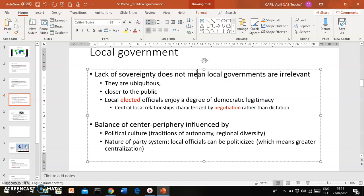You cannot say that the relationship between the national government and a peripheral body is a matter of mere dictation — that the central authority just tells the peripheral body what to do with no negotiation. In many cases it's a matter of negotiation. The balance between center and periphery is influenced by factors like political culture. Areas that have enjoyed a lot of autonomy wouldn't accept simple dictation of terms.